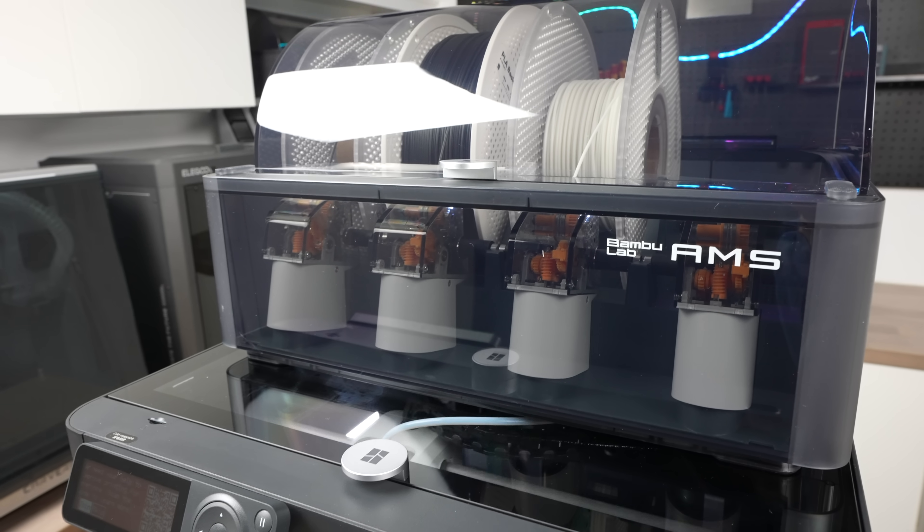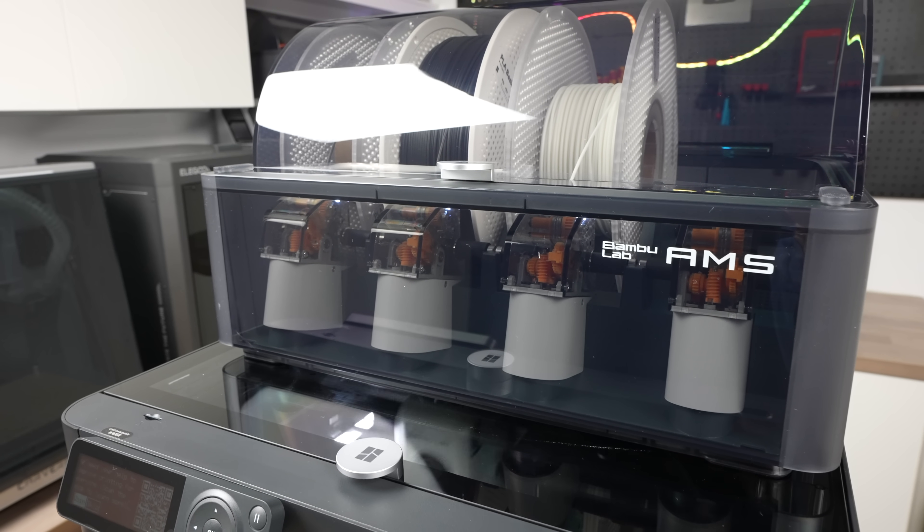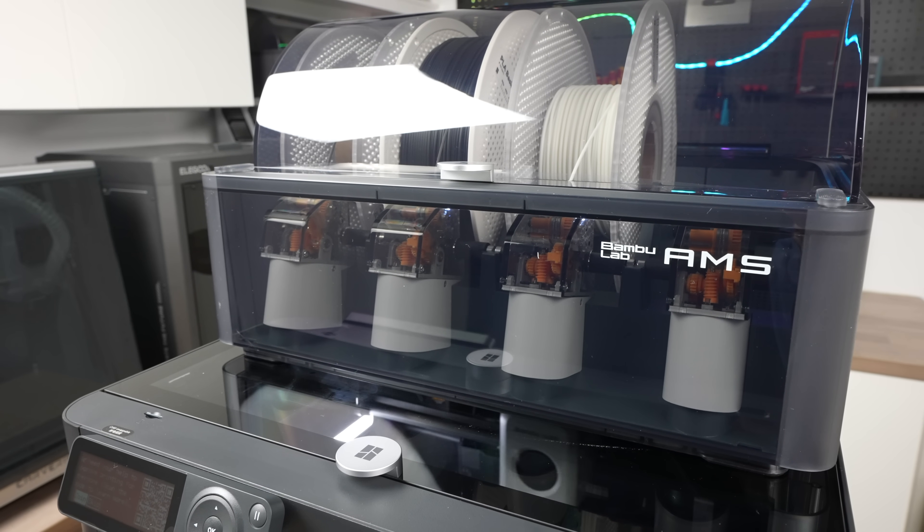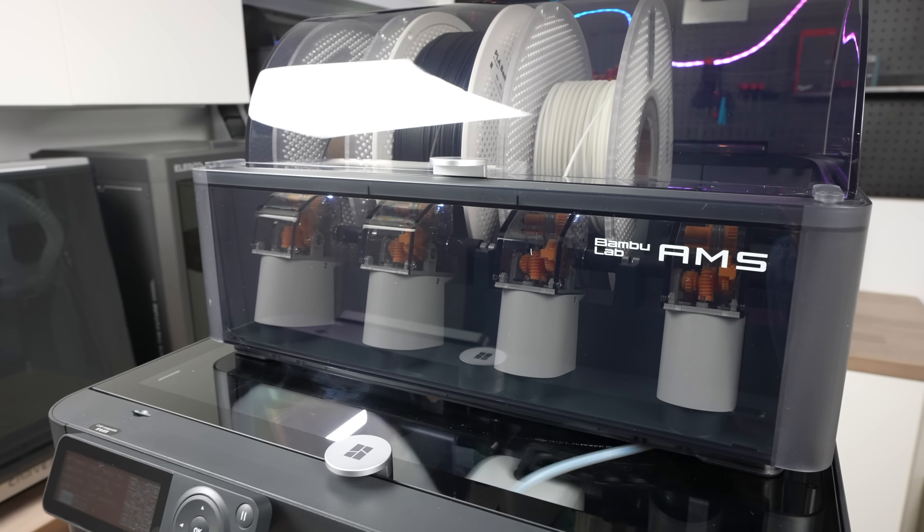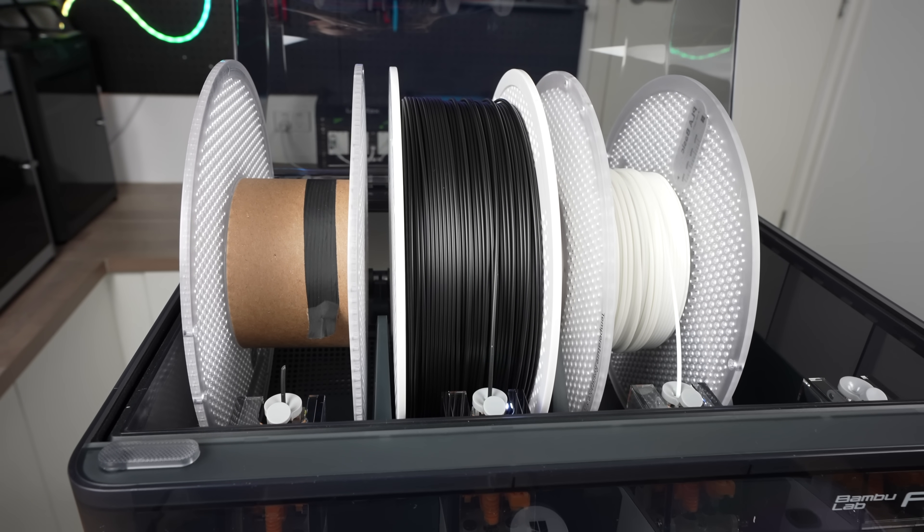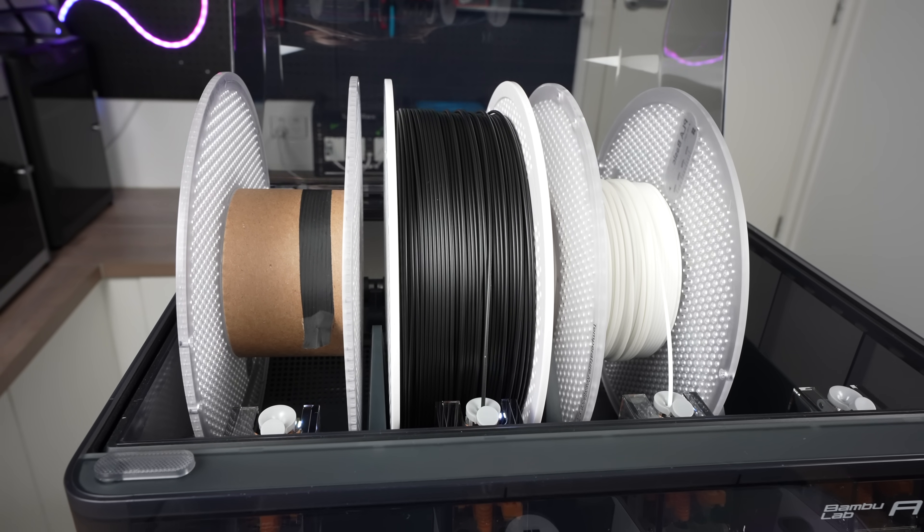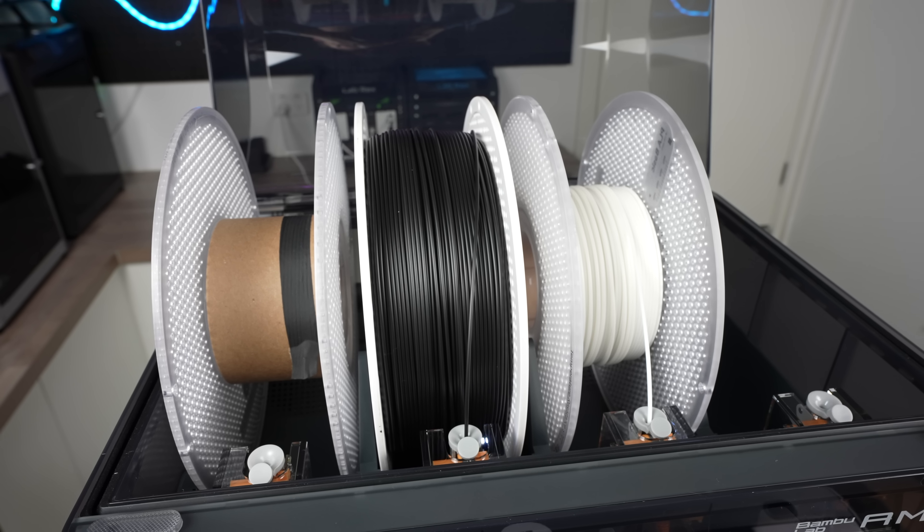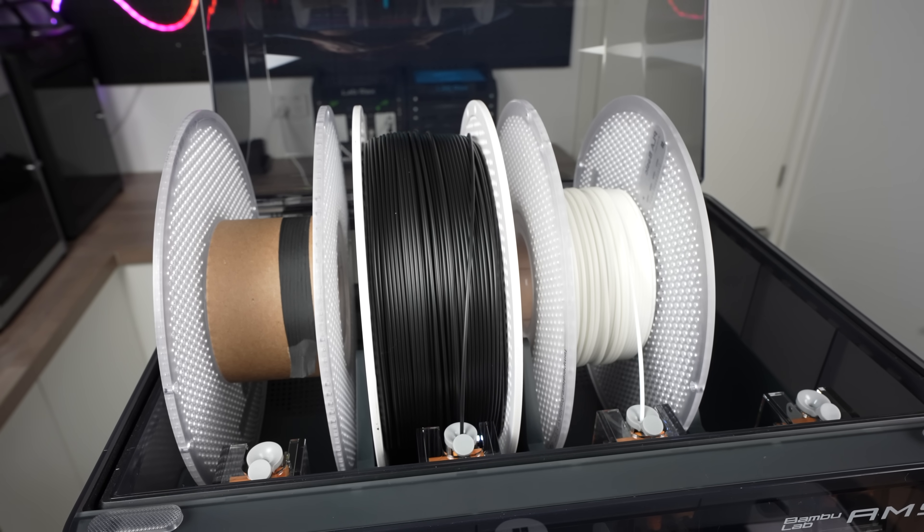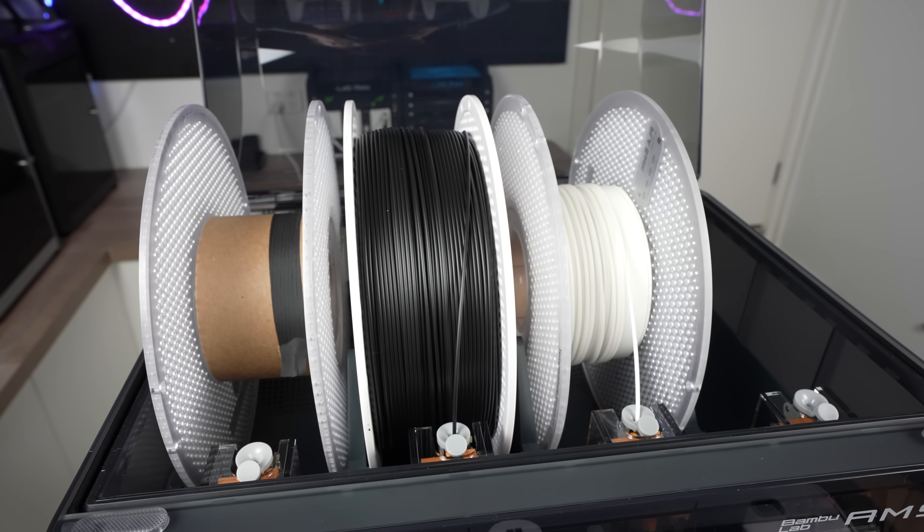One of the things I like about the AMS is that you don't land up with small rolls of leftover filament. You can load these into the AMS, and it'll automatically switch over to the next roll of the same filament when it runs out. You don't even have to do anything. You'll just come back to an empty spool.